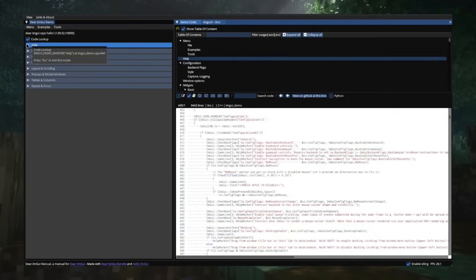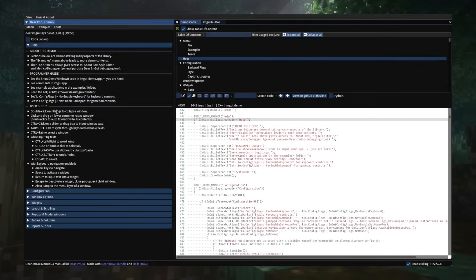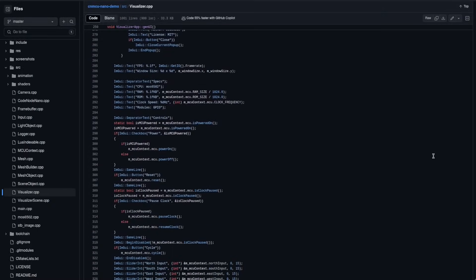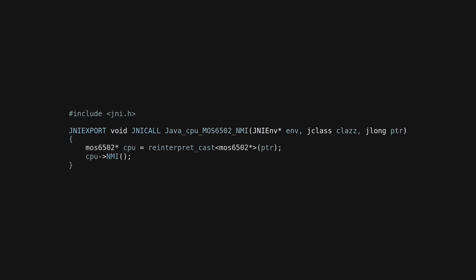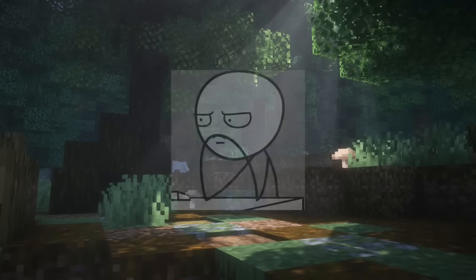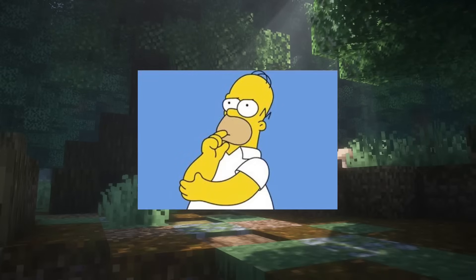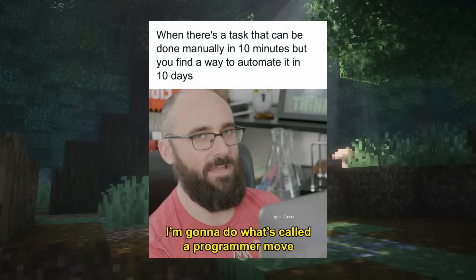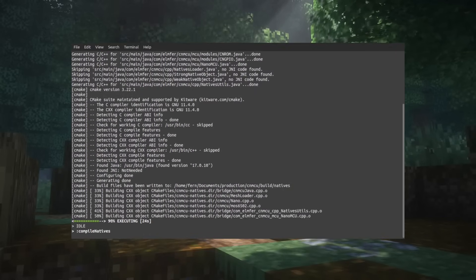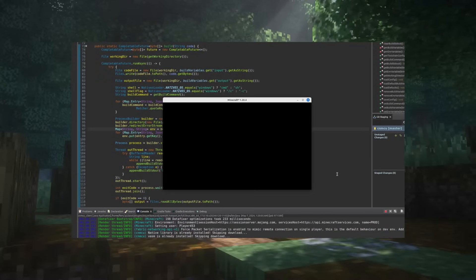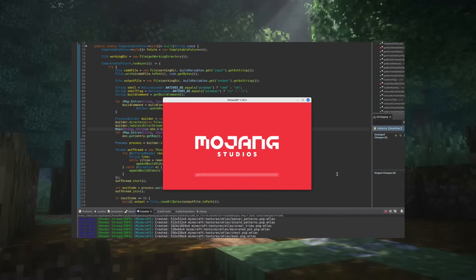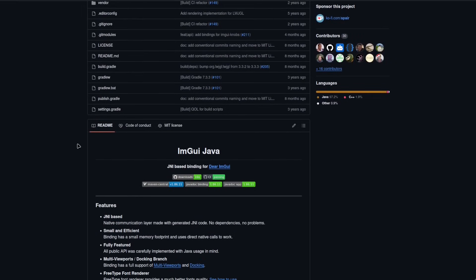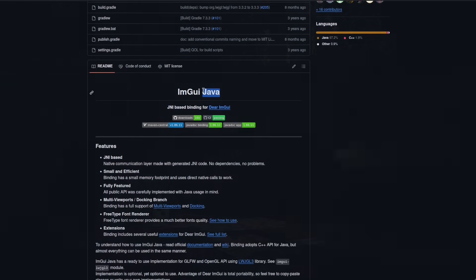The next step was to port the ImGui interface into Minecraft. Originally I was thinking of just writing everything in C++ and then porting it over to Java, but I thought about it and it's not going to be a good developer experience — if you have to change something about the UI, you'd have to recompile the natives and reload Minecraft to reload those changed native files.